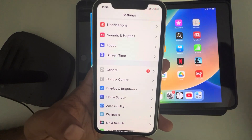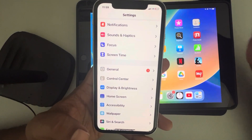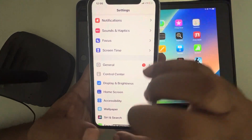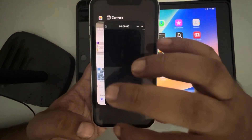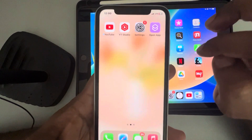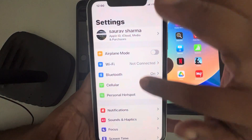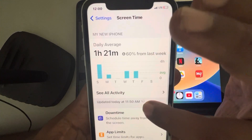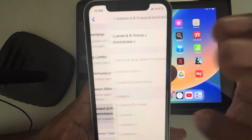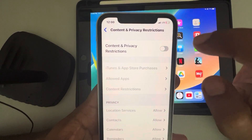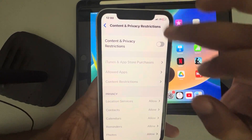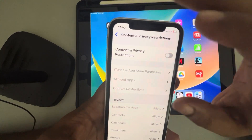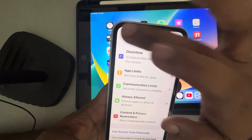If that still doesn't fix the issue, go to Settings, then go to Screen Time, and go to Content and Privacy Restrictions. If it is on, turn it off — there may be a content and privacy restriction set by someone that is causing your personal hotspot to keep turning off.